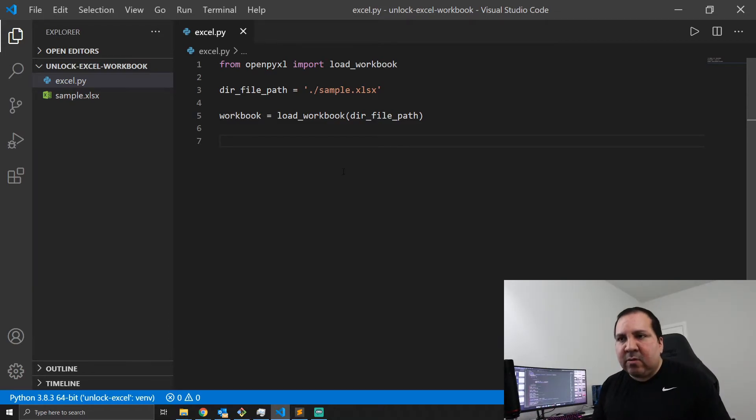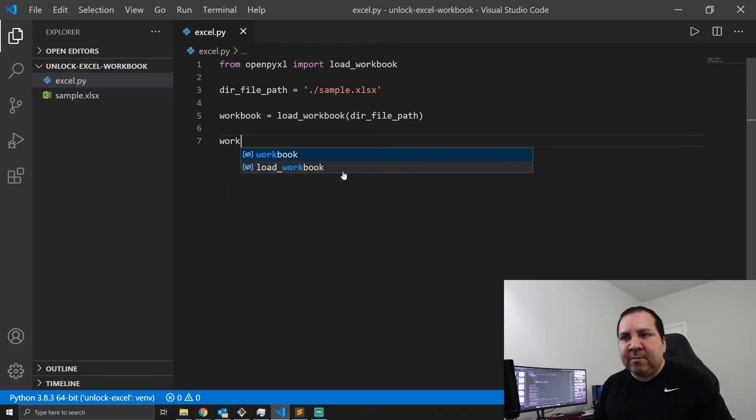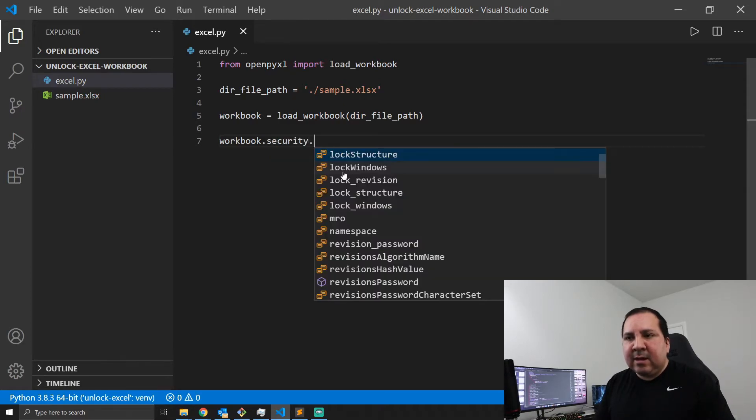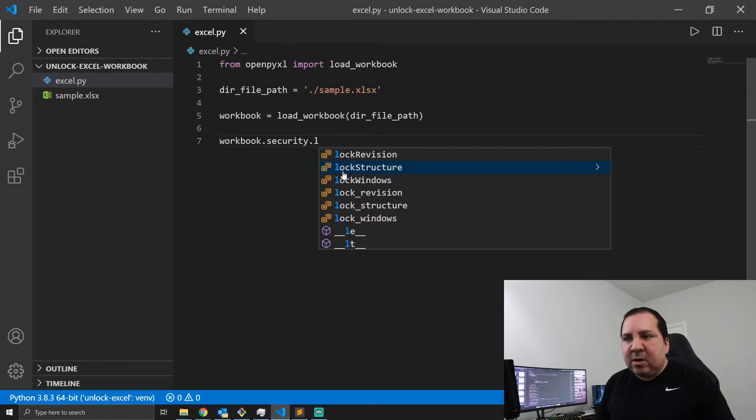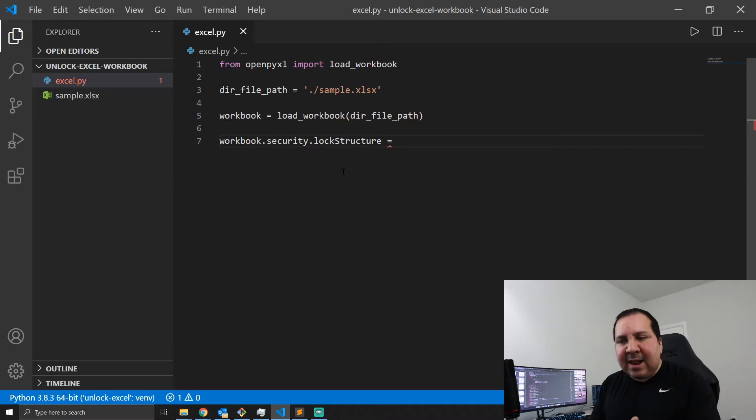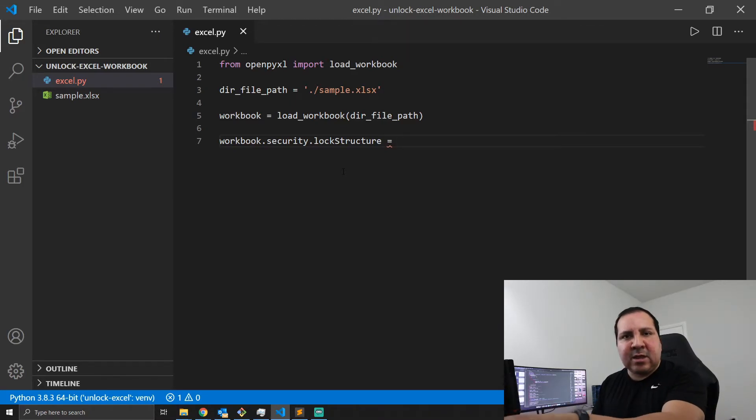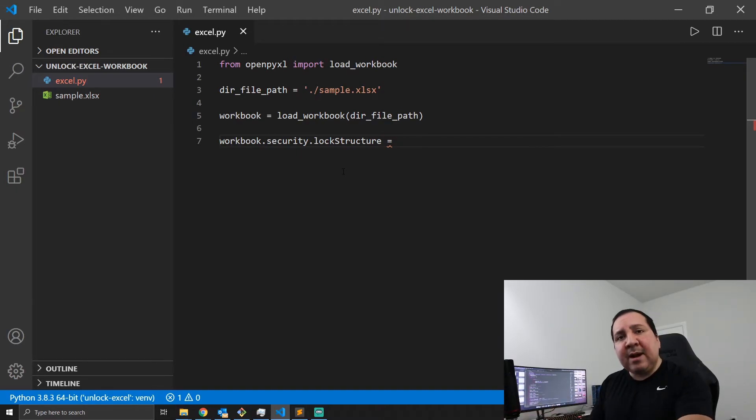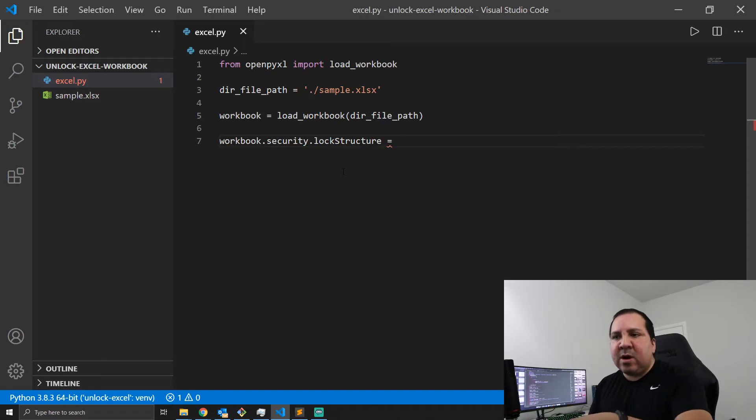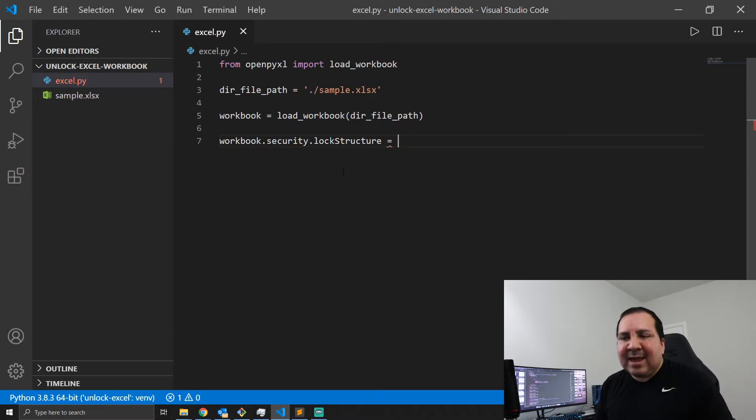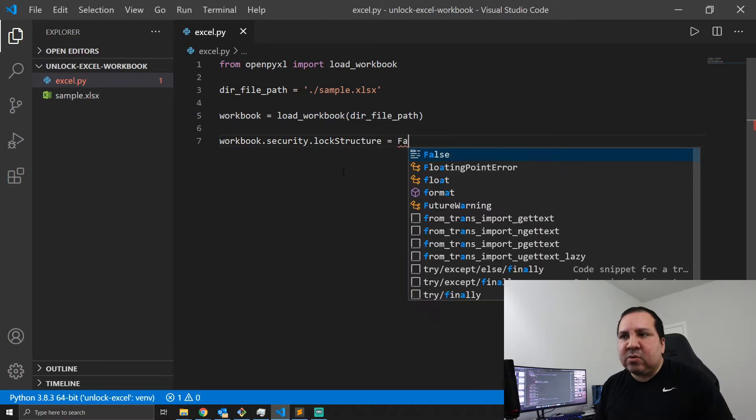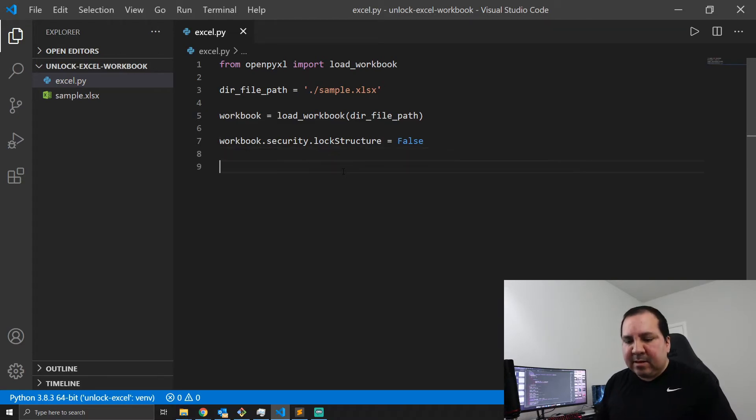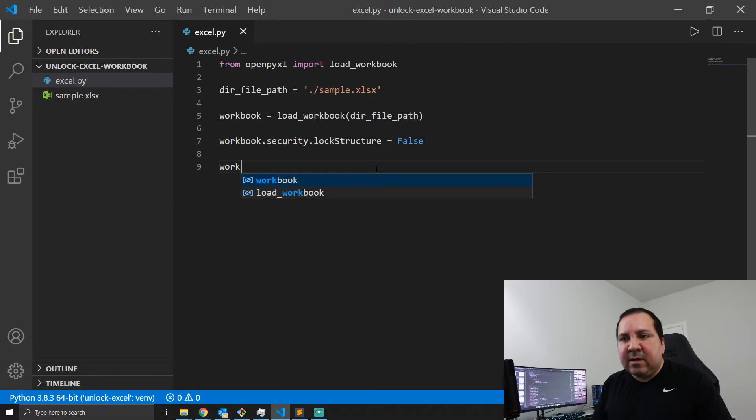So what I'm going to do is I'm going to call workbook.security.lockStructure. This is where if you were applying a password, let's say if you're creating an Excel file using the OpenPyXL library, but you wanted to apply a password to your workbook, this is where you would specify, put true. But in my case it's not going to be true, it's going to be false, because I want to say this is not password protected. So what we're going to do is, let's go ahead and now we're going to save the file.